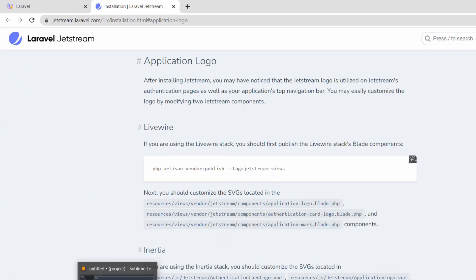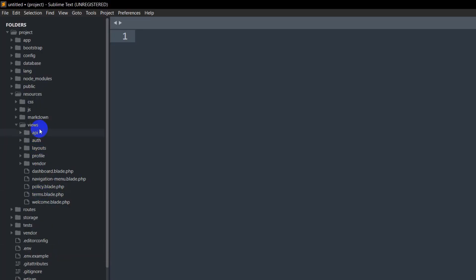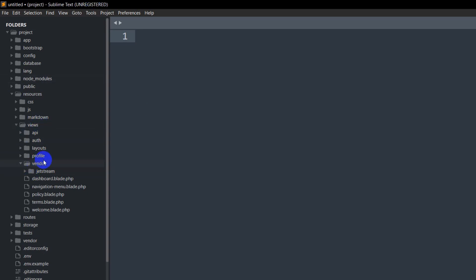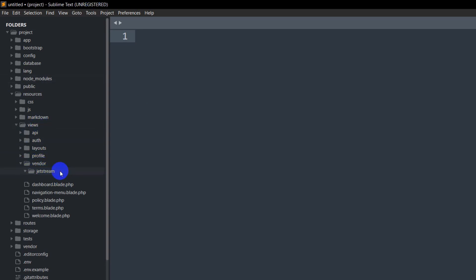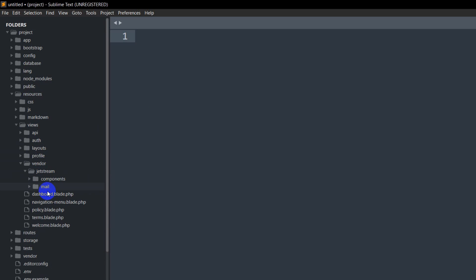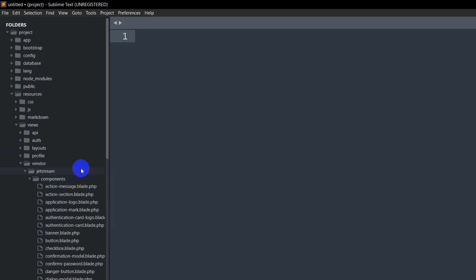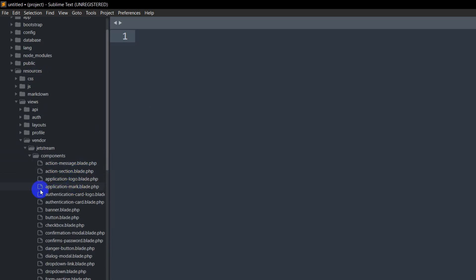If you go to our project, in the views folder we have a new folder called vendor. Inside vendor we have the Jetstream folder, and if you go inside Jetstream you will see a folder called components.